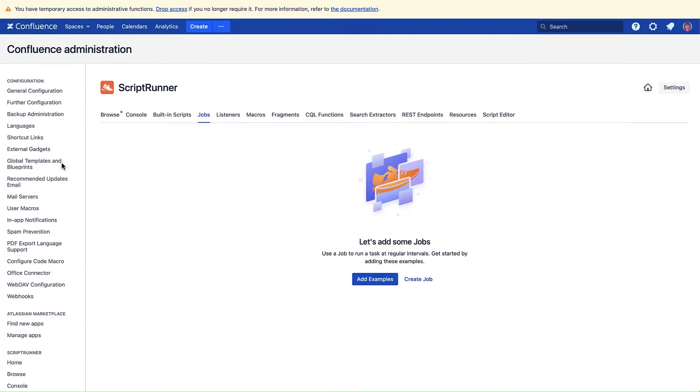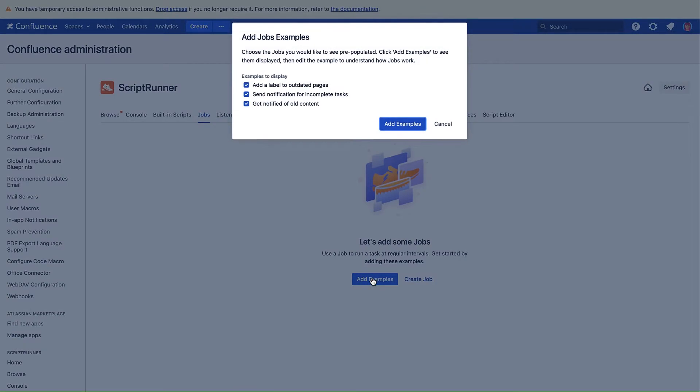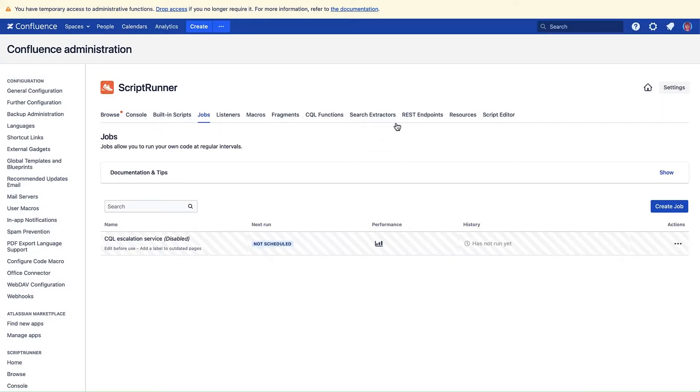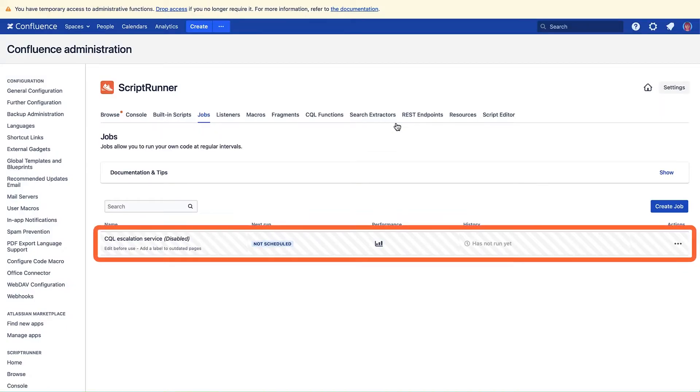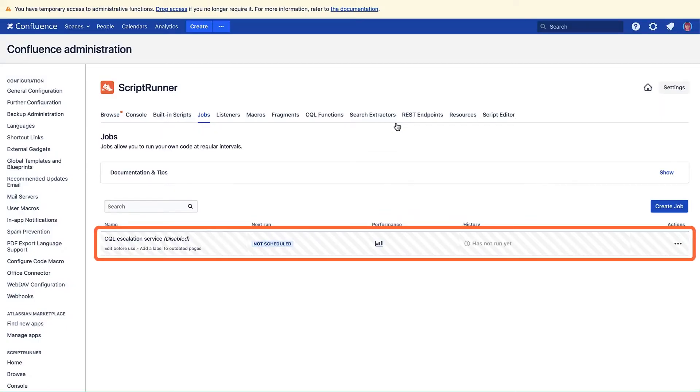The Add Label to Outdated Pages script can be accessed through examples rather than just creating a job. Click the Add Examples button. Deselect Send Notifications and Get Notified. Click Add Examples. The job is automatically created and put on the Jobs page.